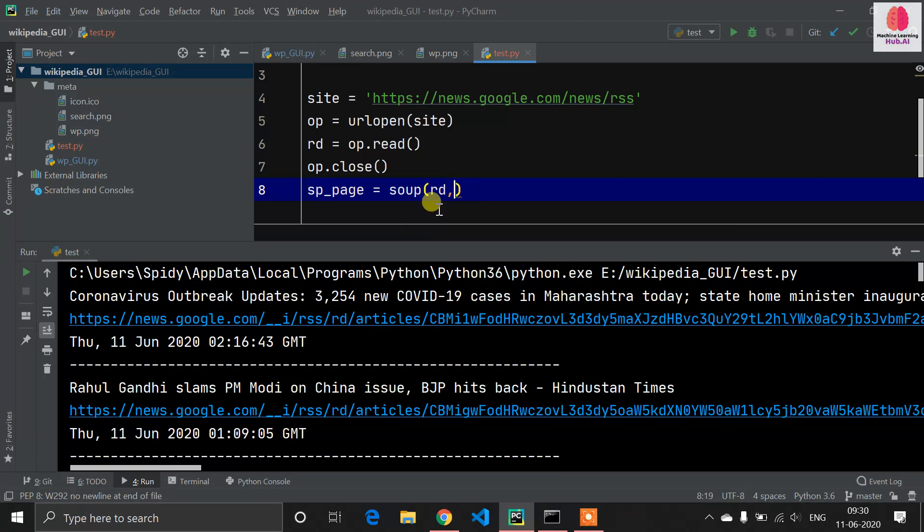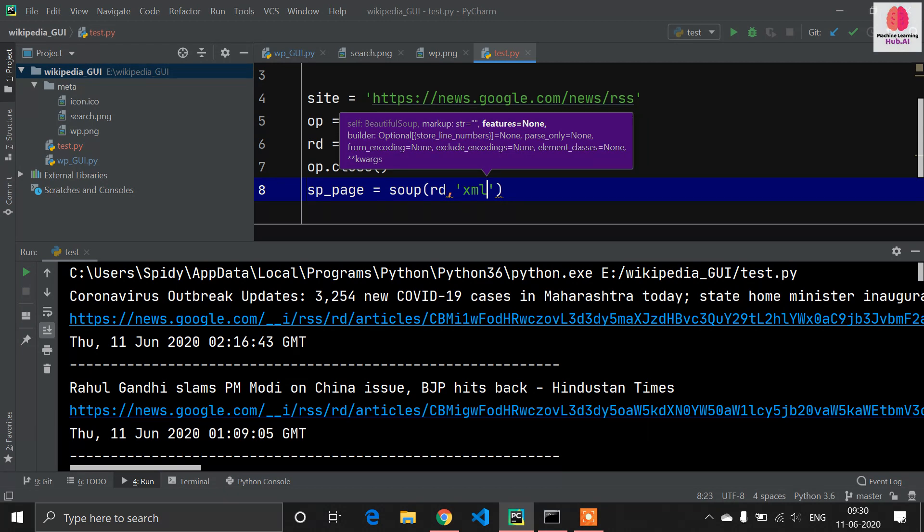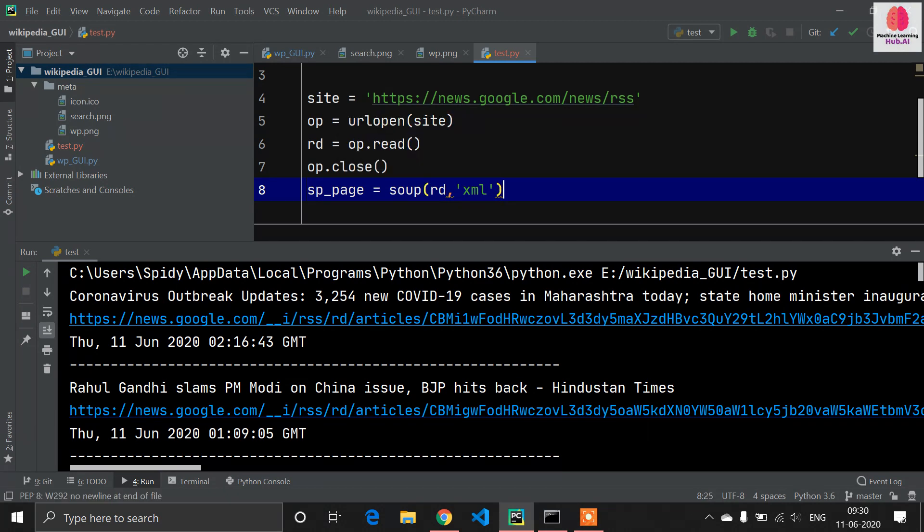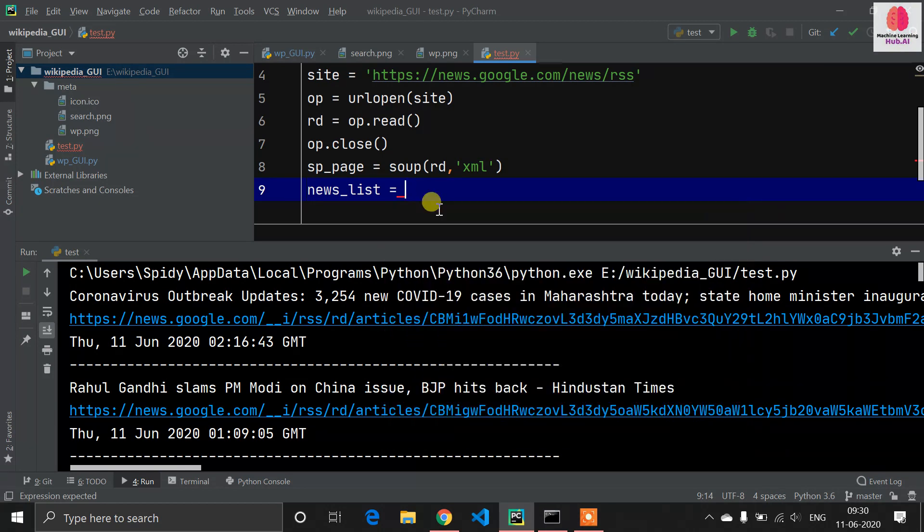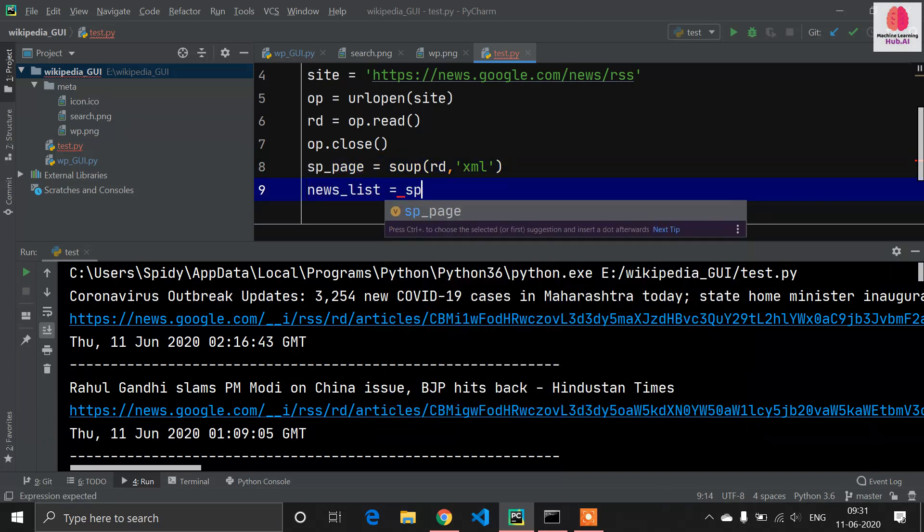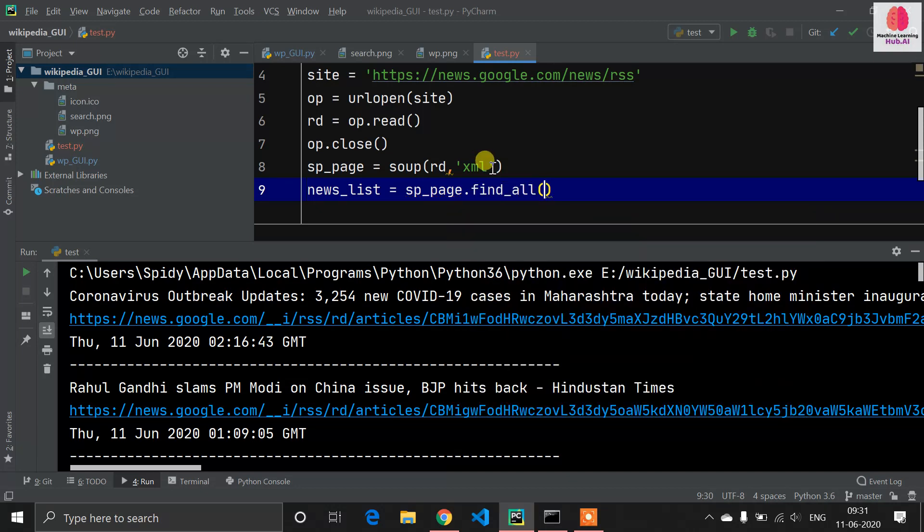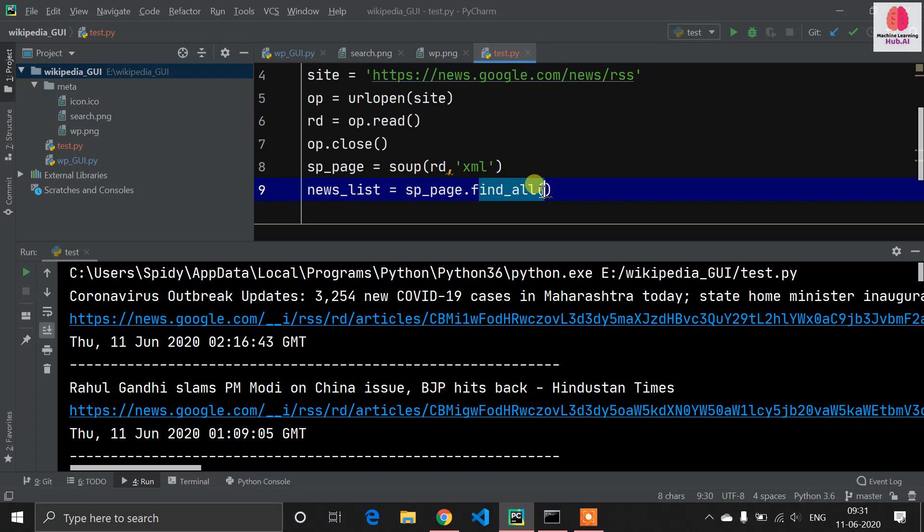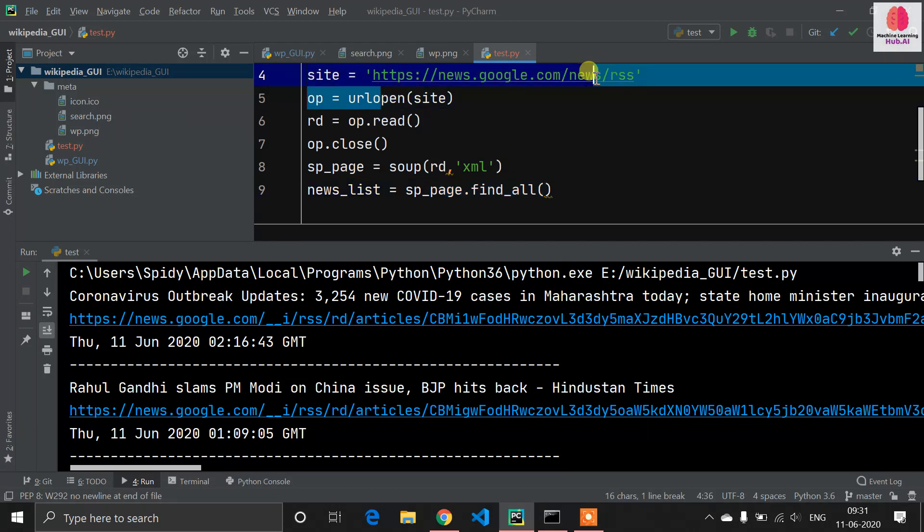Now we need to fetch all the news which is available on this site. news_list equals, there is one method which is available in Beautiful Soup. We have to define the object name: sp_page.find_all. This find_all method will find all the news related to this XML file. It will find all the posts which are available on this site and scrape for us.